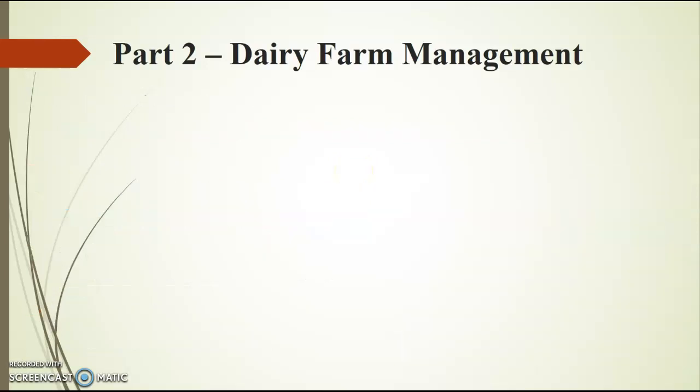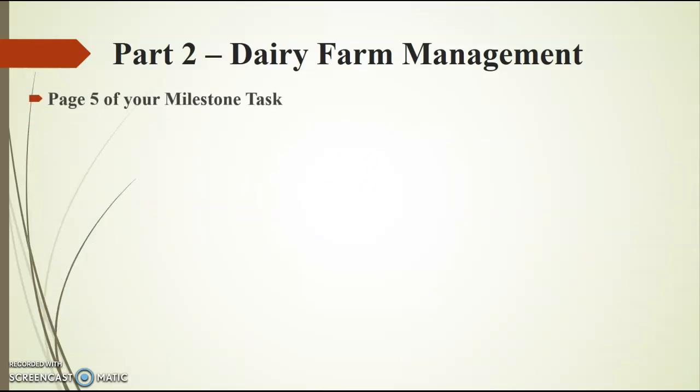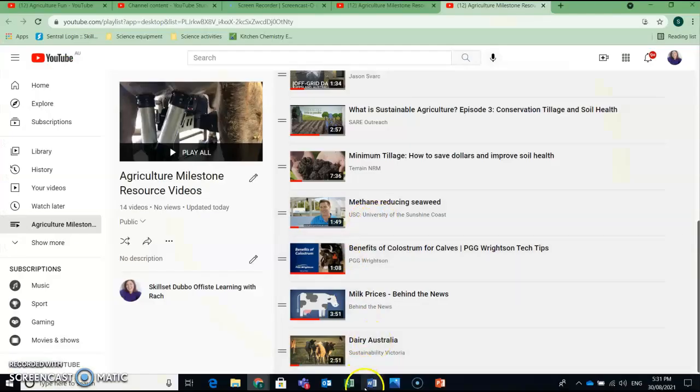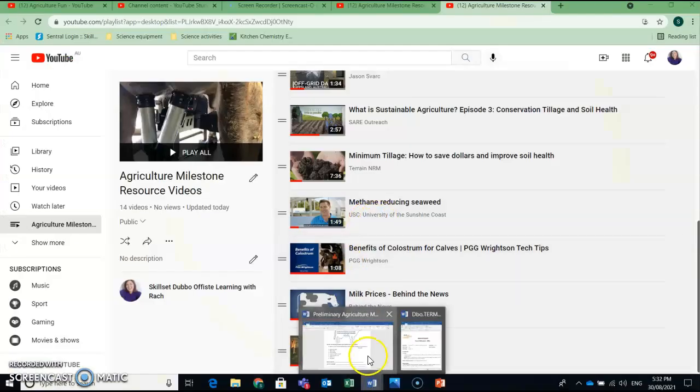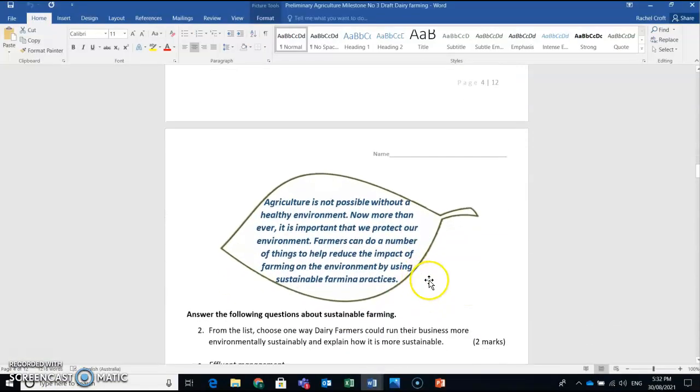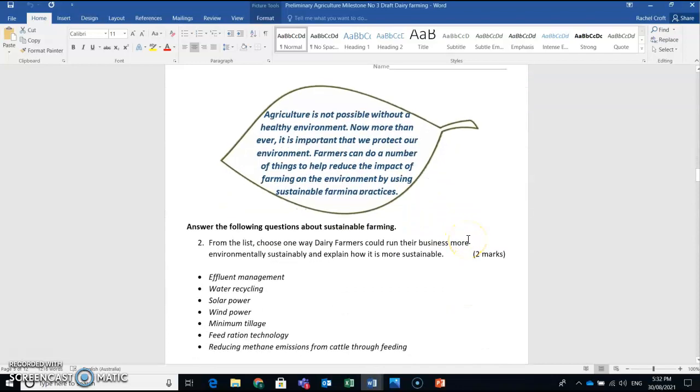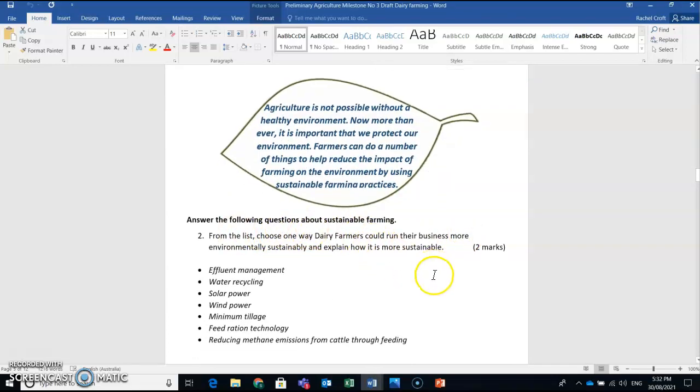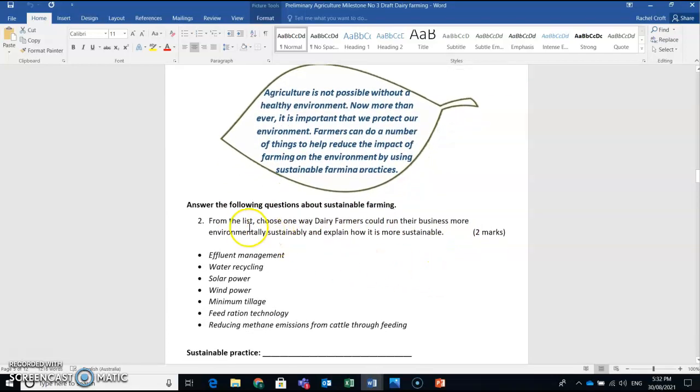So the next question in Part 2, you can find on page 5 of your milestone task. And it looks like this. And this one's all about sustainability. So answer the following questions about sustainable farming.